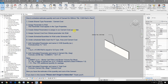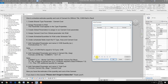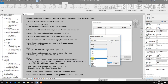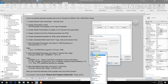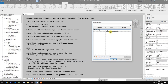Create a Global Parameter to assign to the Cement Cost parameter. Create a new type called Cement Cost, set the type of parameter to Currency, and group it under Identity Data. Put the cost — let's say 250 — then click Apply and Ok.